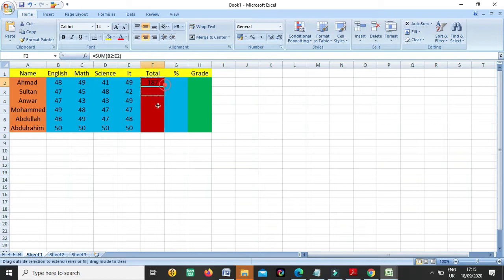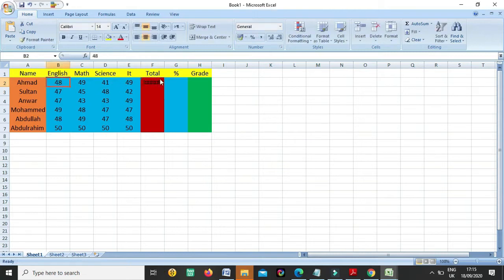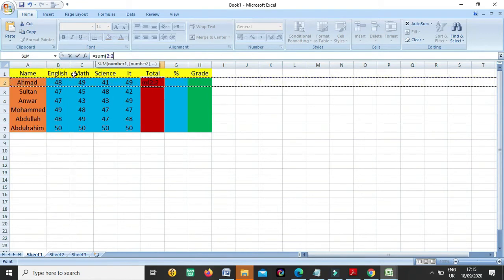So it will calculate, and then you can put it on another cells. Or we have another way with a formula - it's very easy and simple. As you know, any formula we write in Excel, we use the equal-to sign in the beginning. Then because we have to sum this, we will write SUM. As you know, these are the rows, these are the columns, and these are the cells.